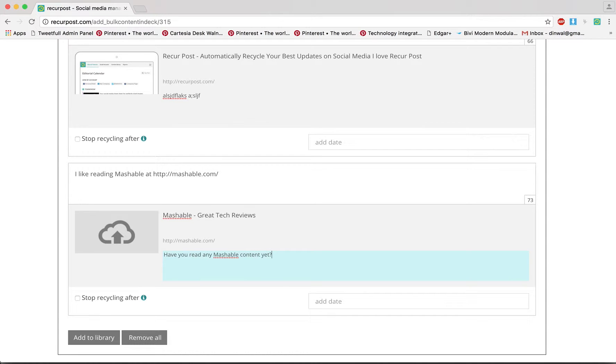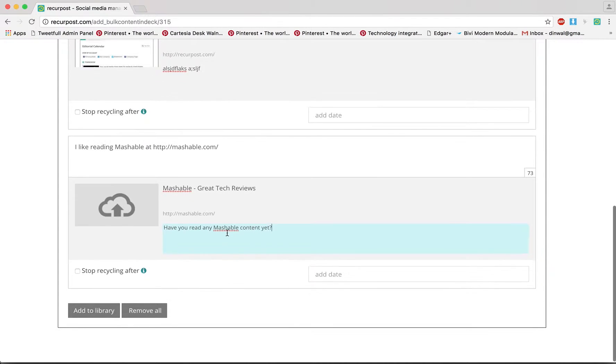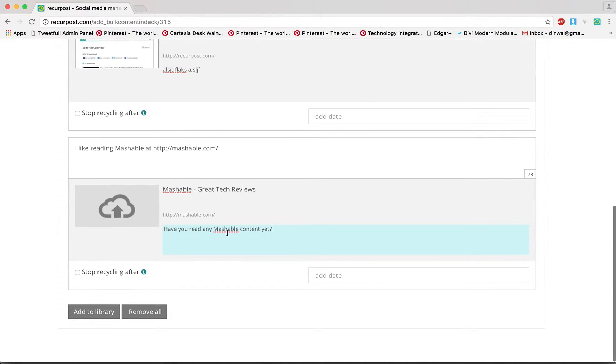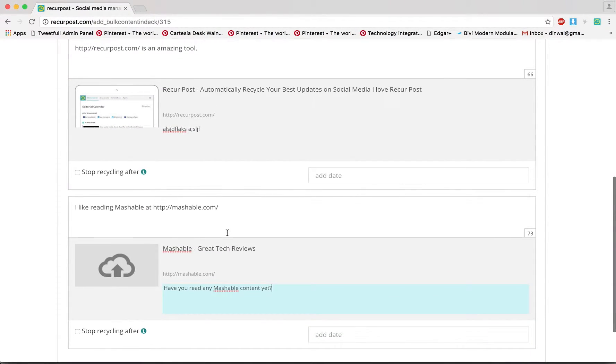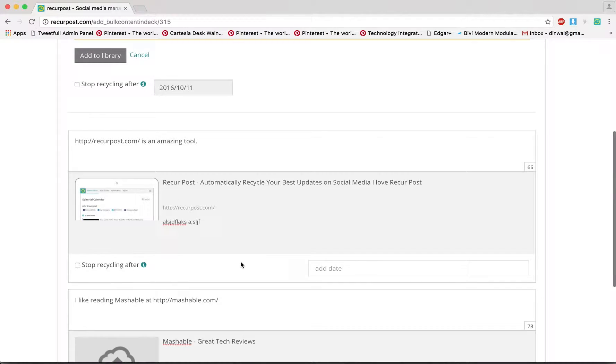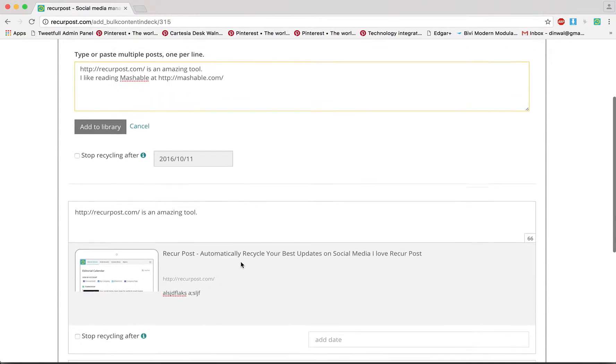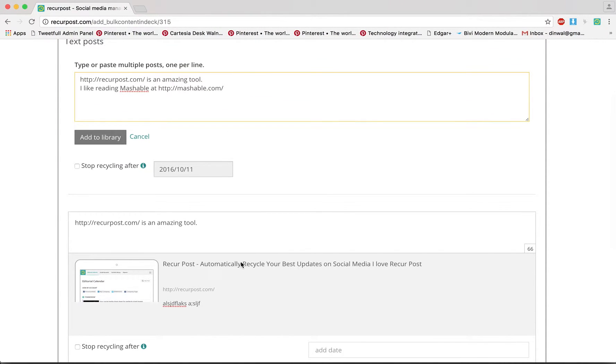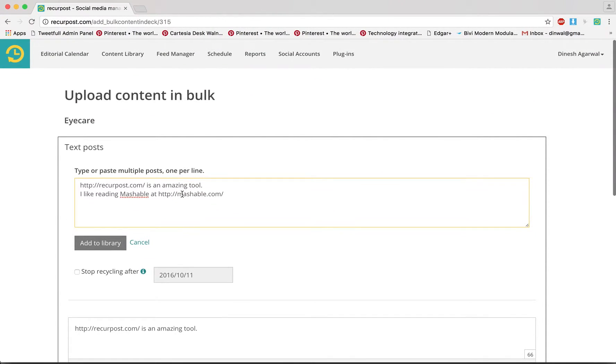It's really easy to change things around here. Finally you add it to your library and it will go and sit in your library. Isn't that simple? So that's how you upload content in bulk. Thank you.